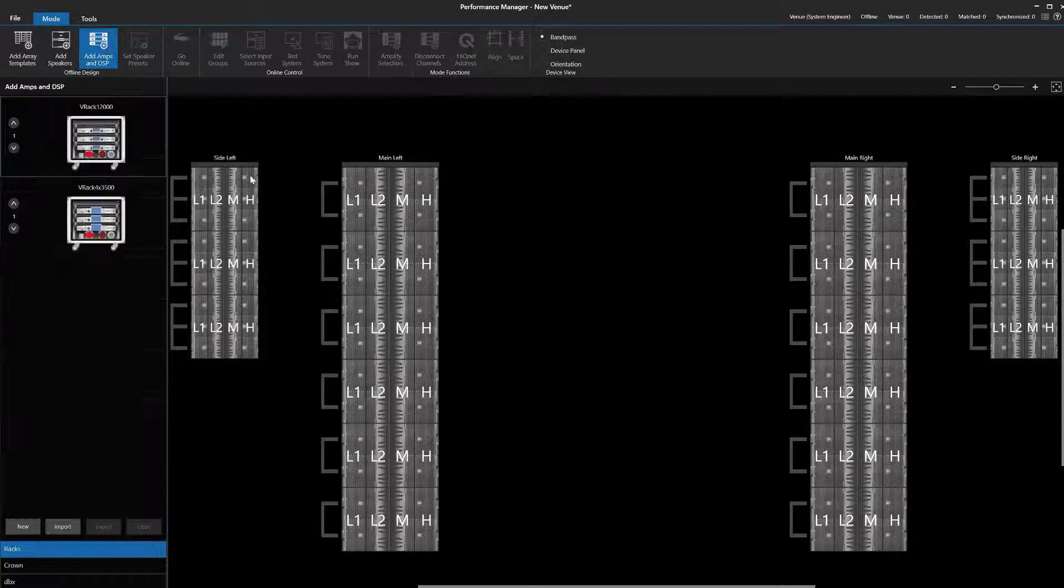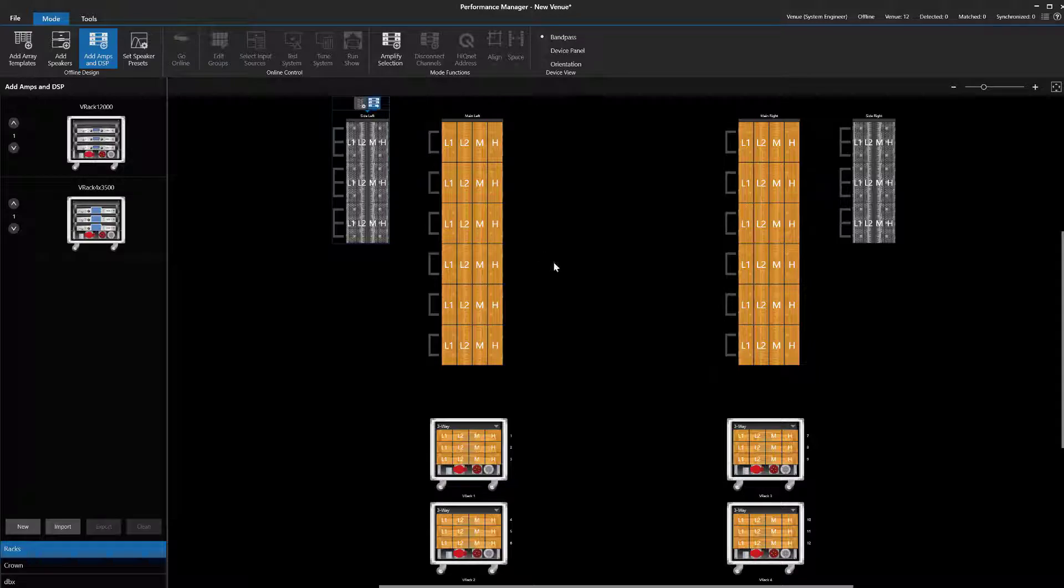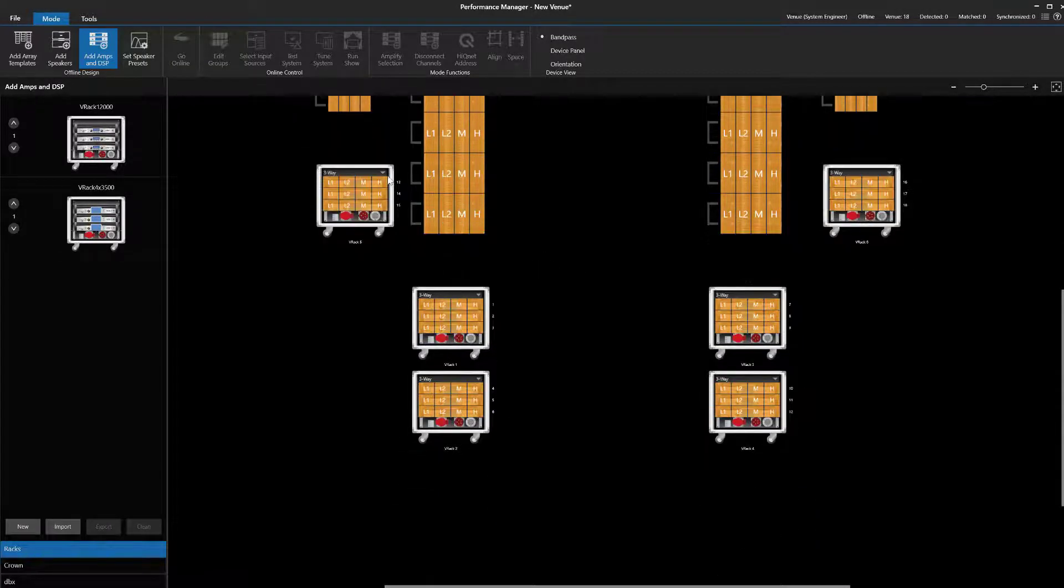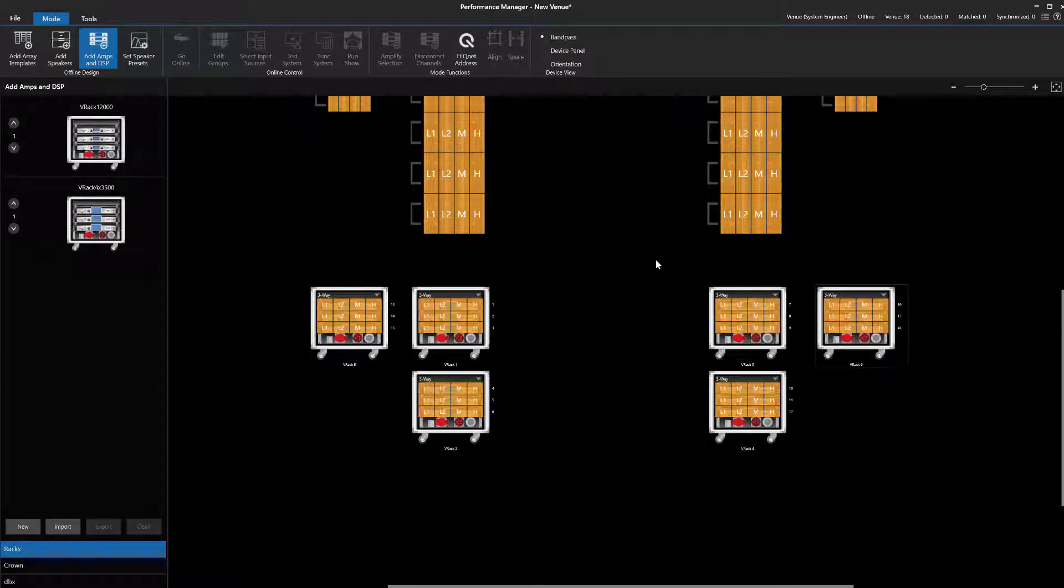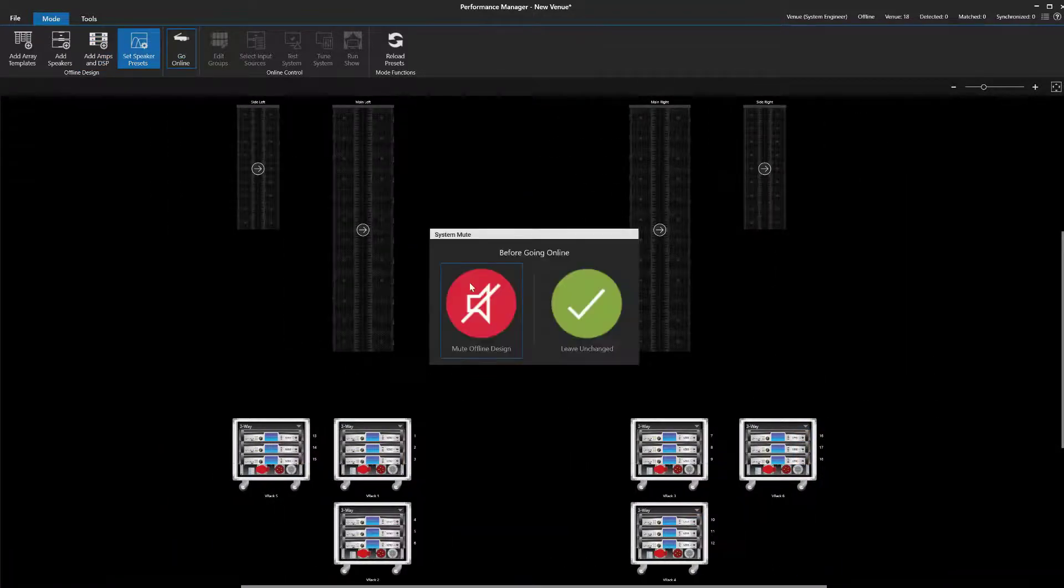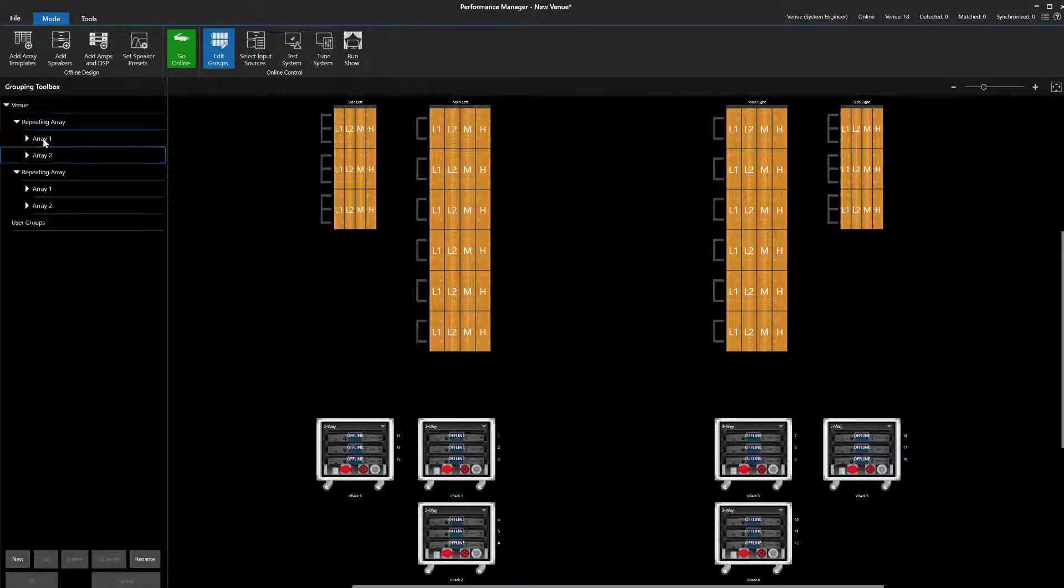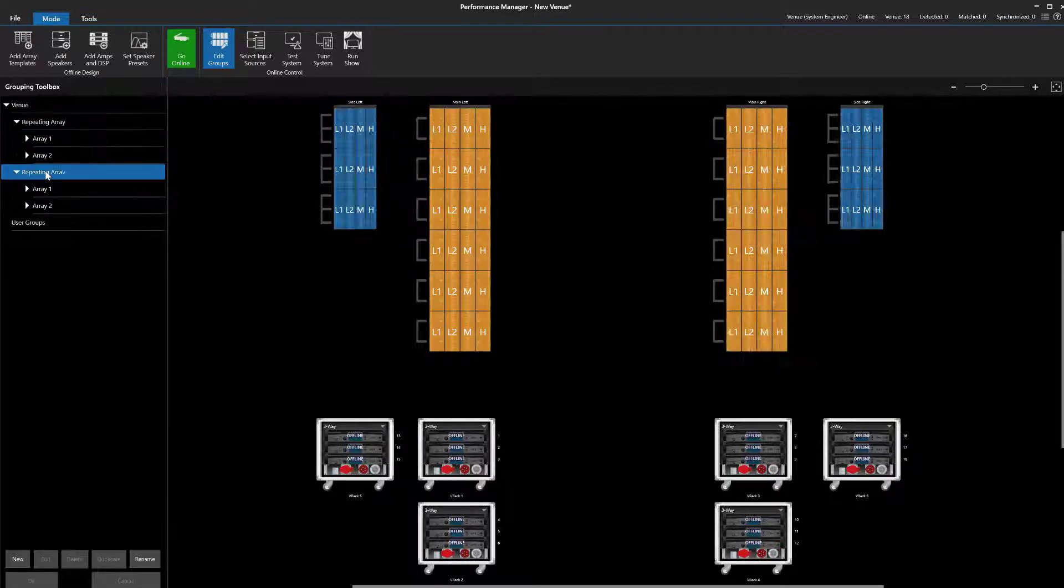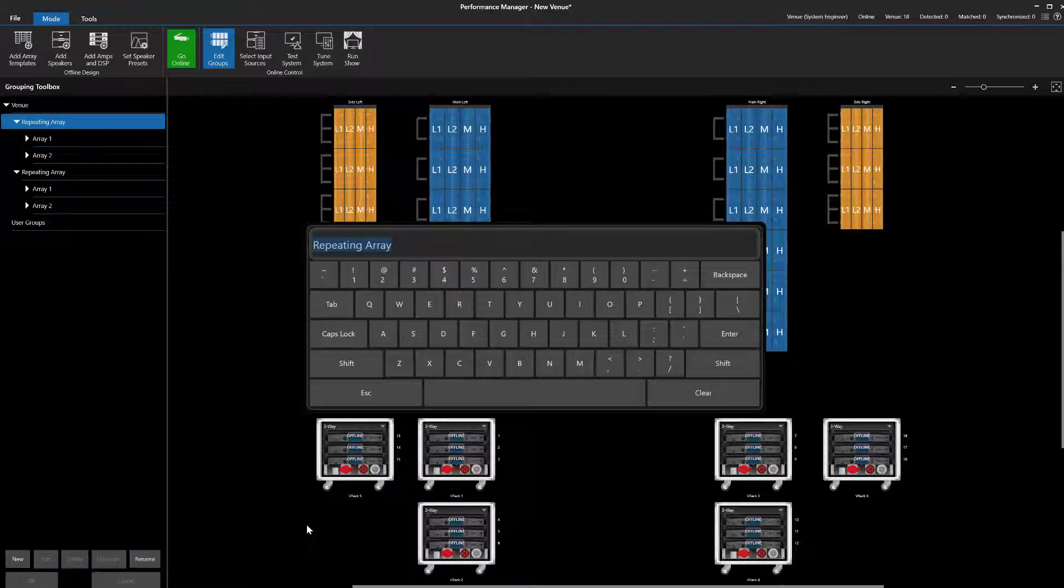Finally, we amplify the arrays. For groups, Performance Manager created a master group for each pair of arrays along with a unique group for each array. The groups can be renamed at this point.